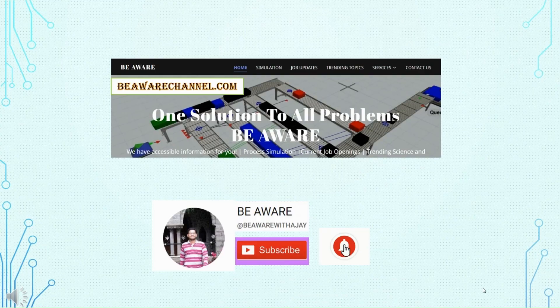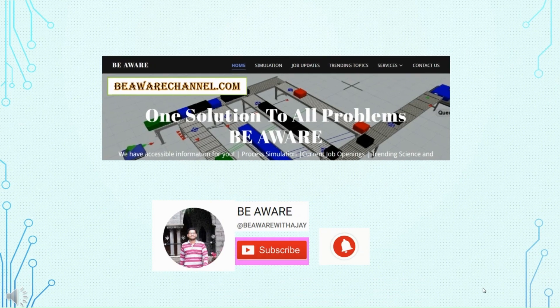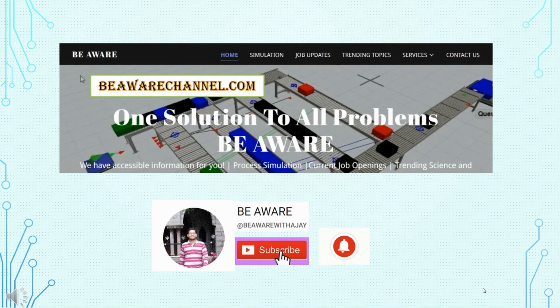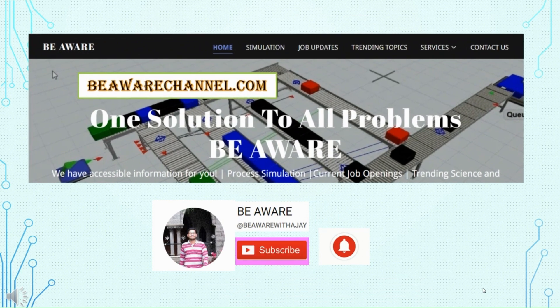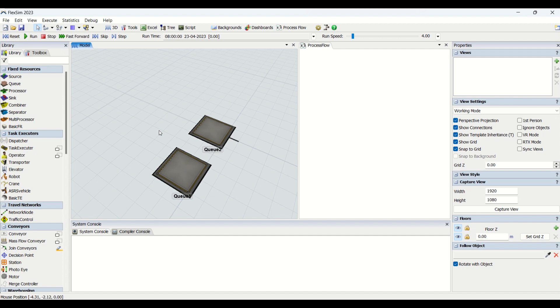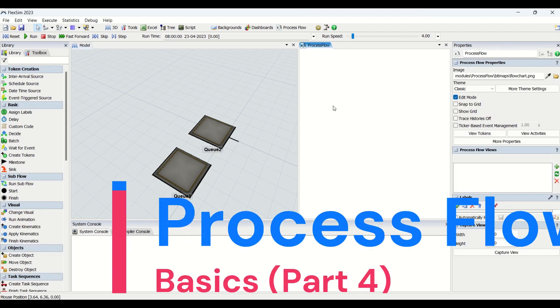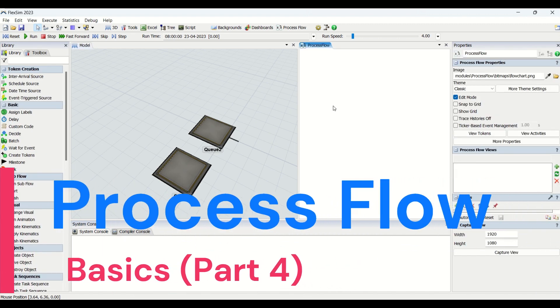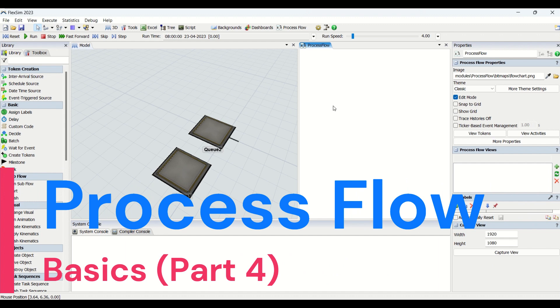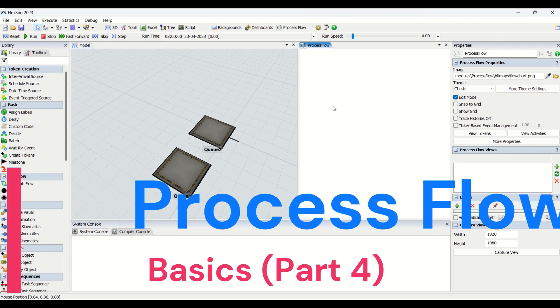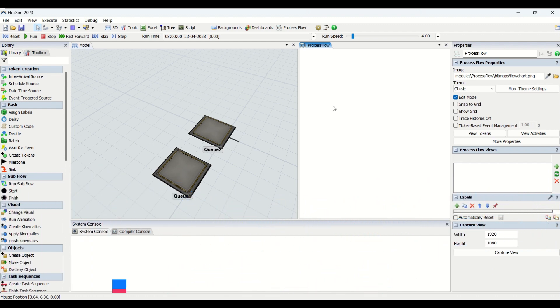Hello guys, hope you all are good. Welcome to another interesting video on our Be Aware channel about process flow understanding. In today's video we will be understanding activities related to Decide and Batch.